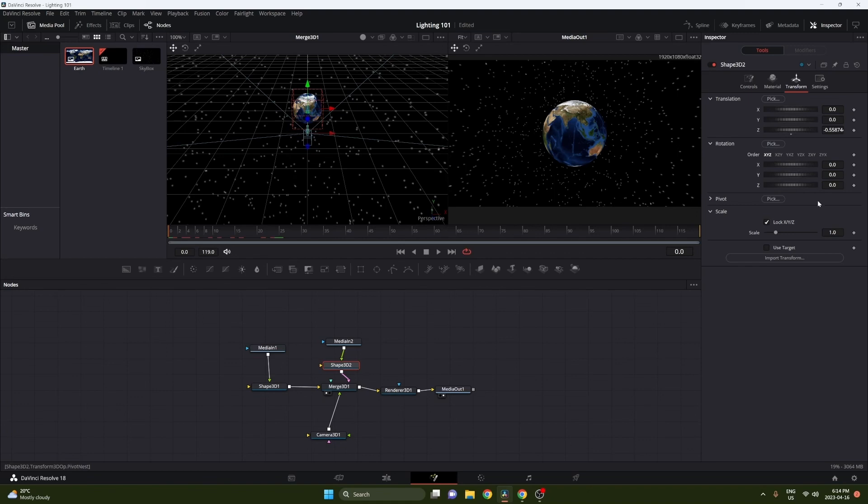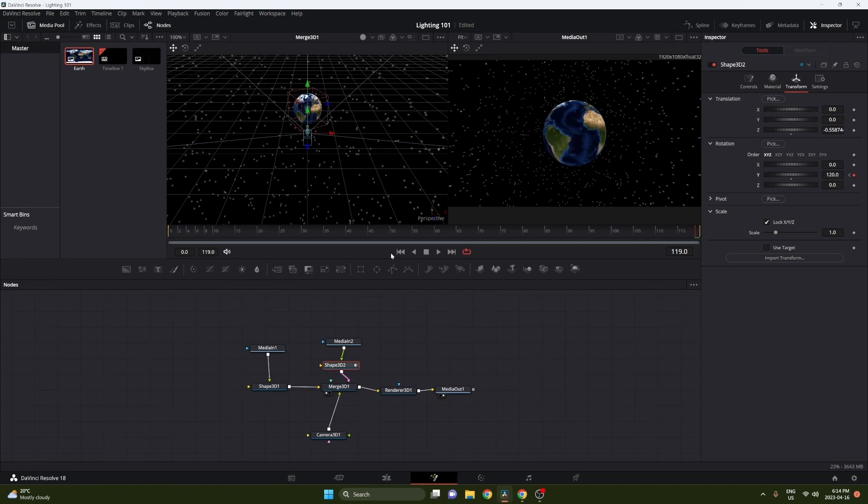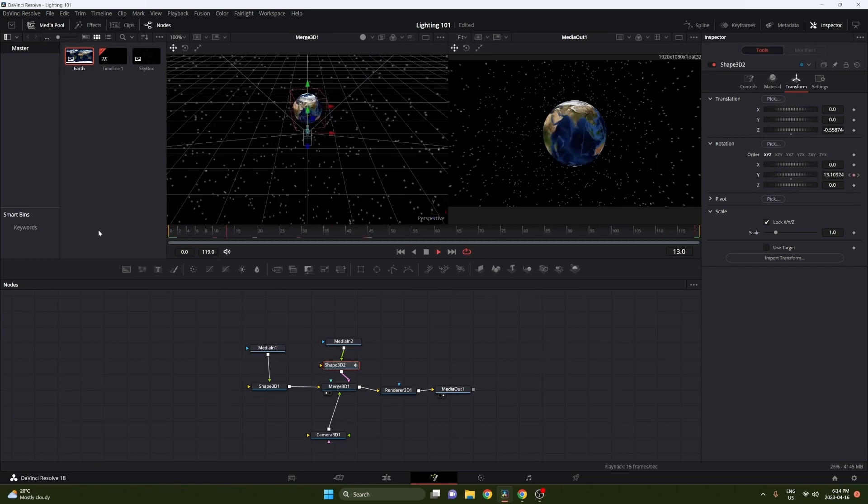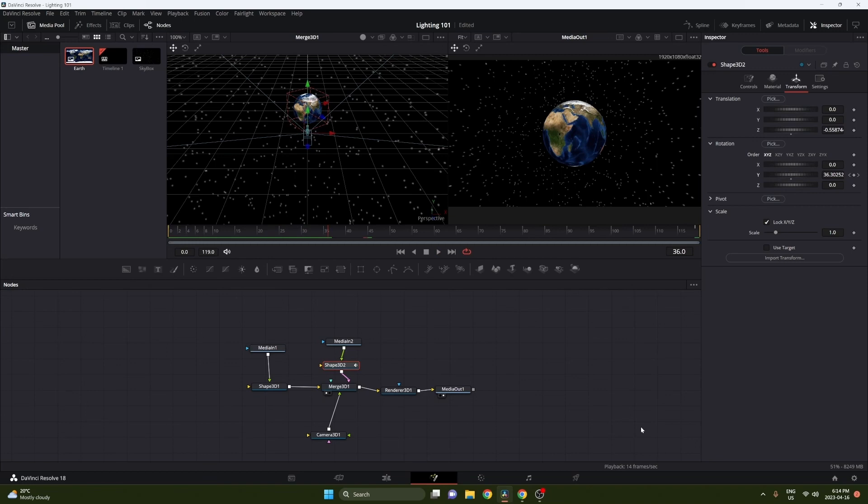So I'm just going to set a keyframe at the start and then go to the end and change the rotation a little bit. And you can see our Earth is now spinning. So now let's get into the lighting part of this.